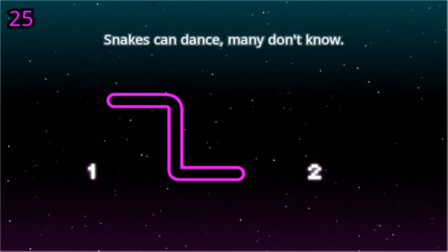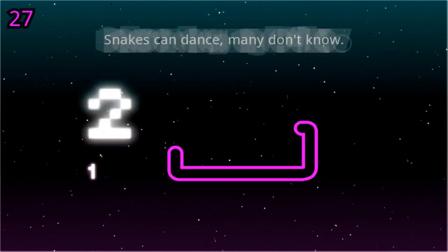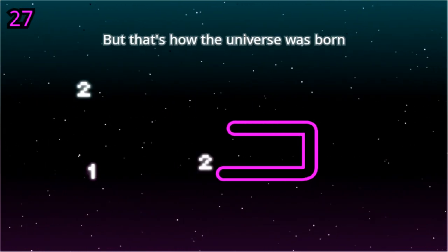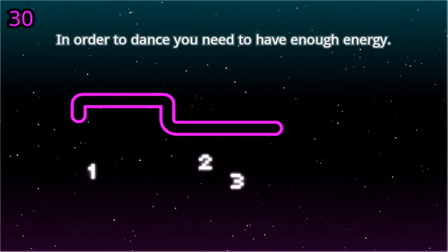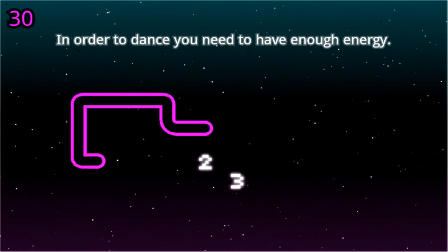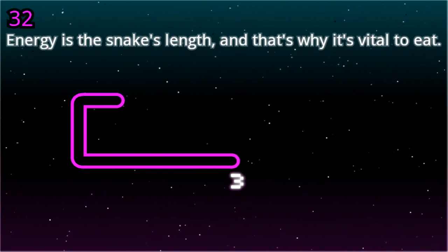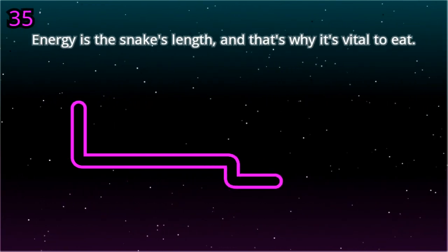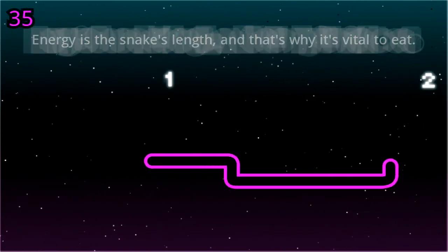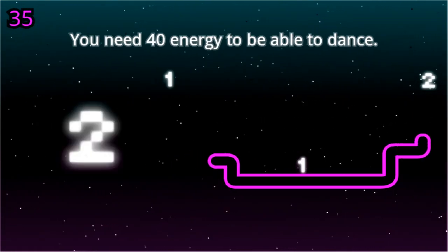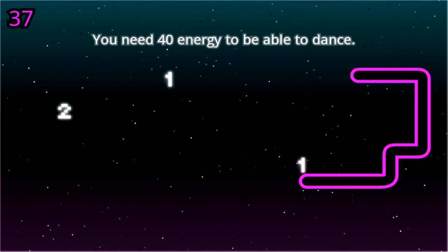Snakes can dance, many don't know. But that's how the universe was born. In order to dance you need to have enough energy. Energy is the snake's length, and that's why it's vital to eat. You need 40 energy to be able to dance.